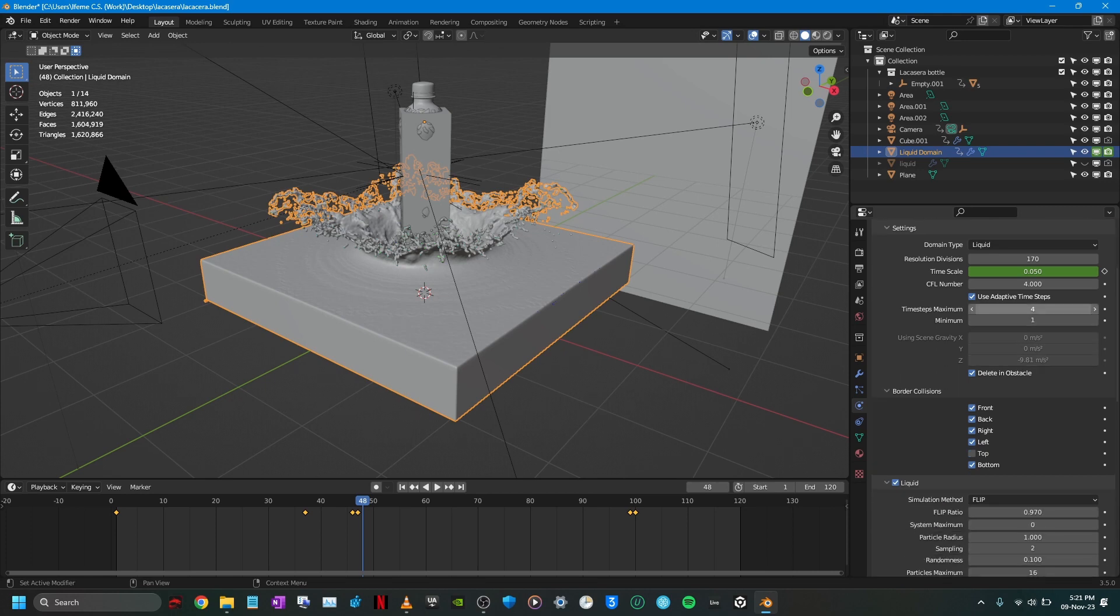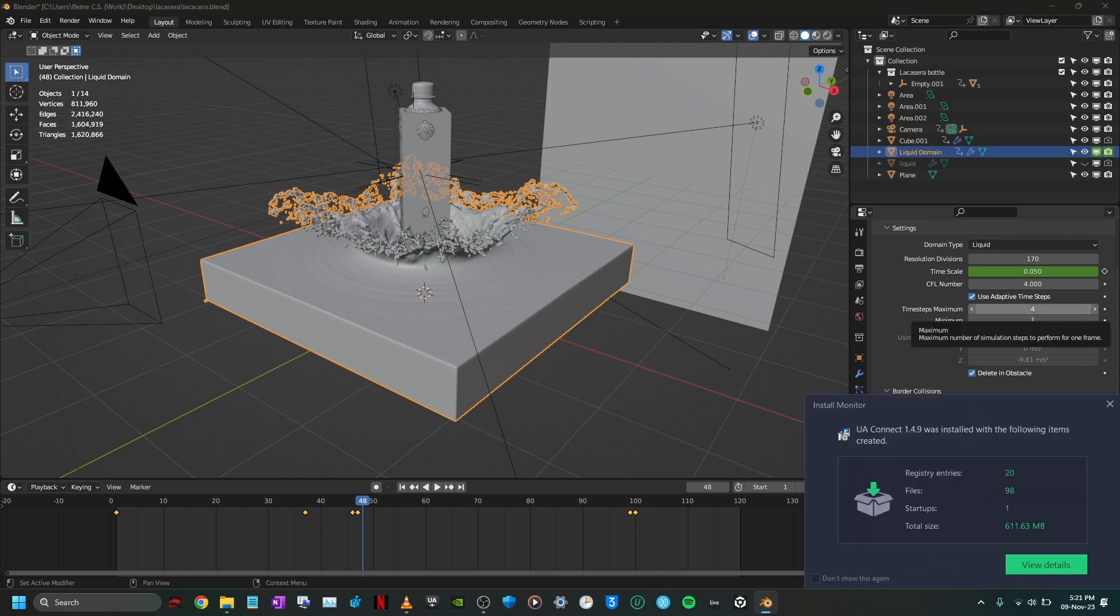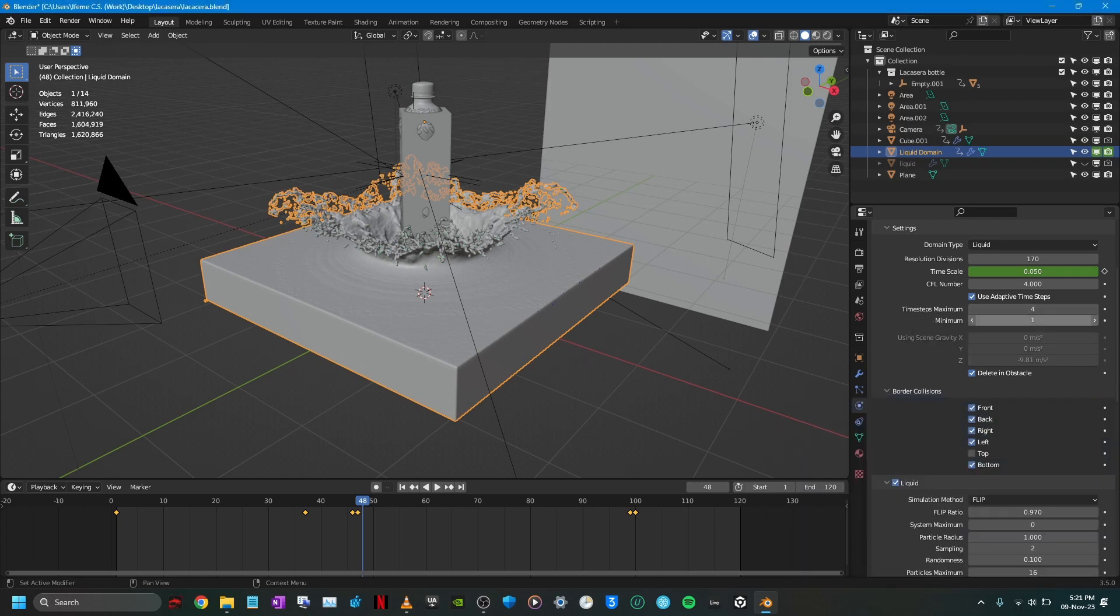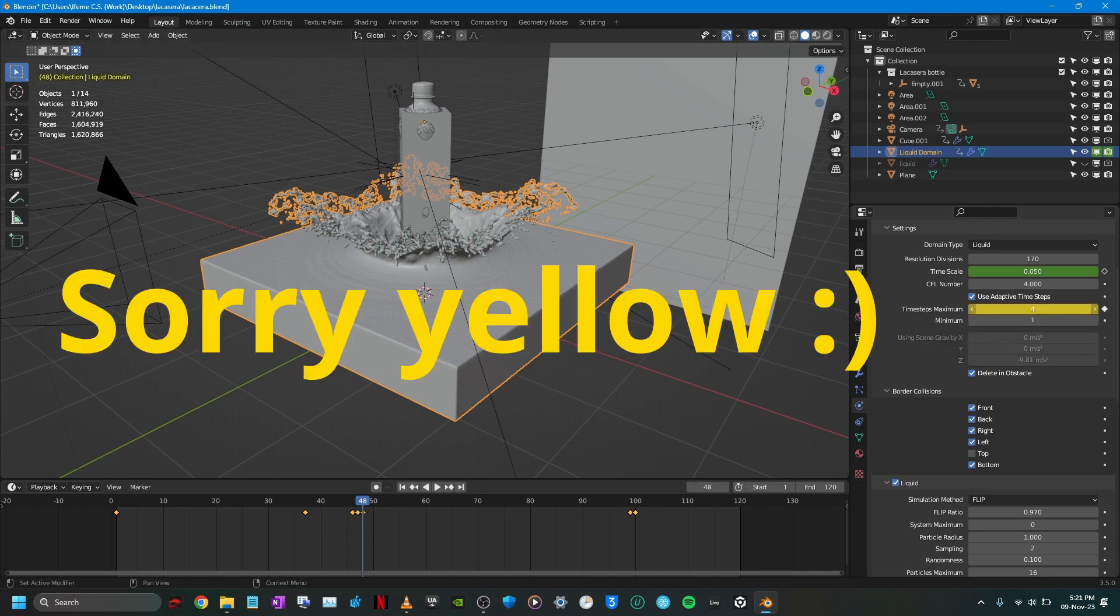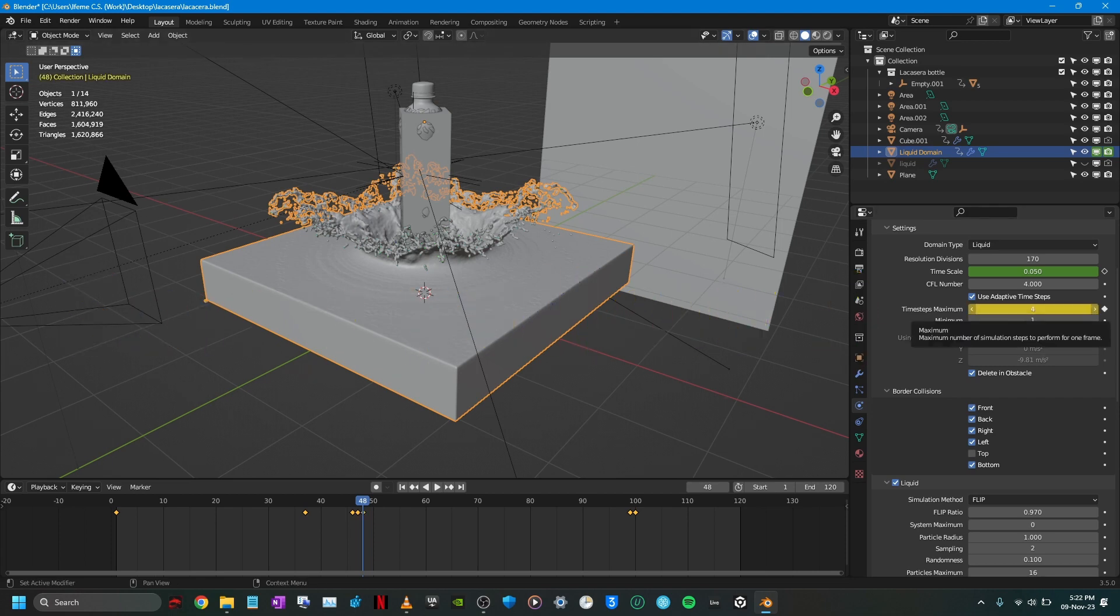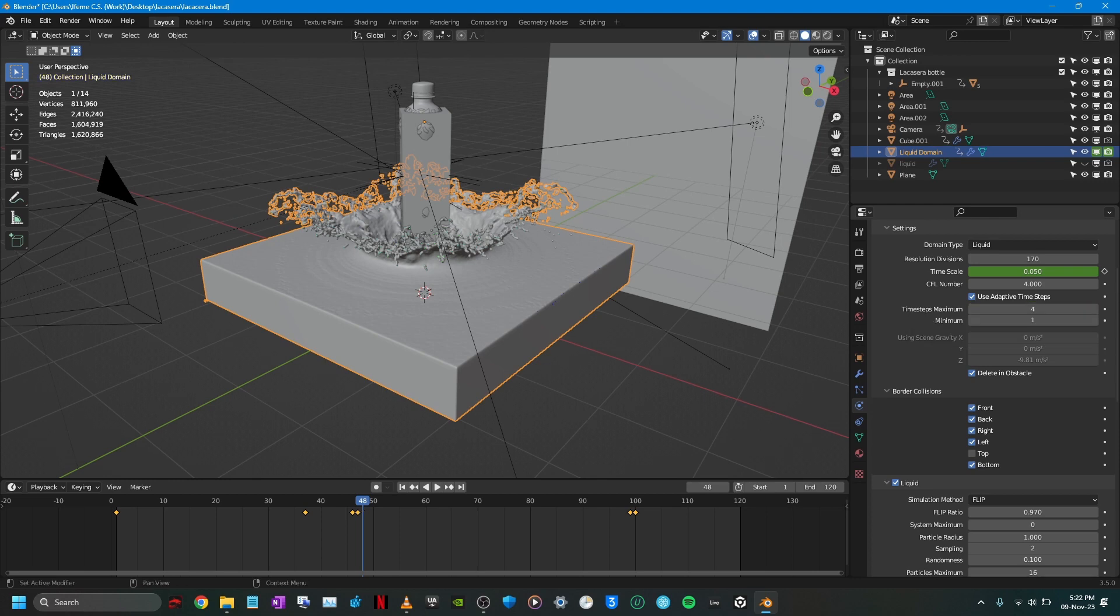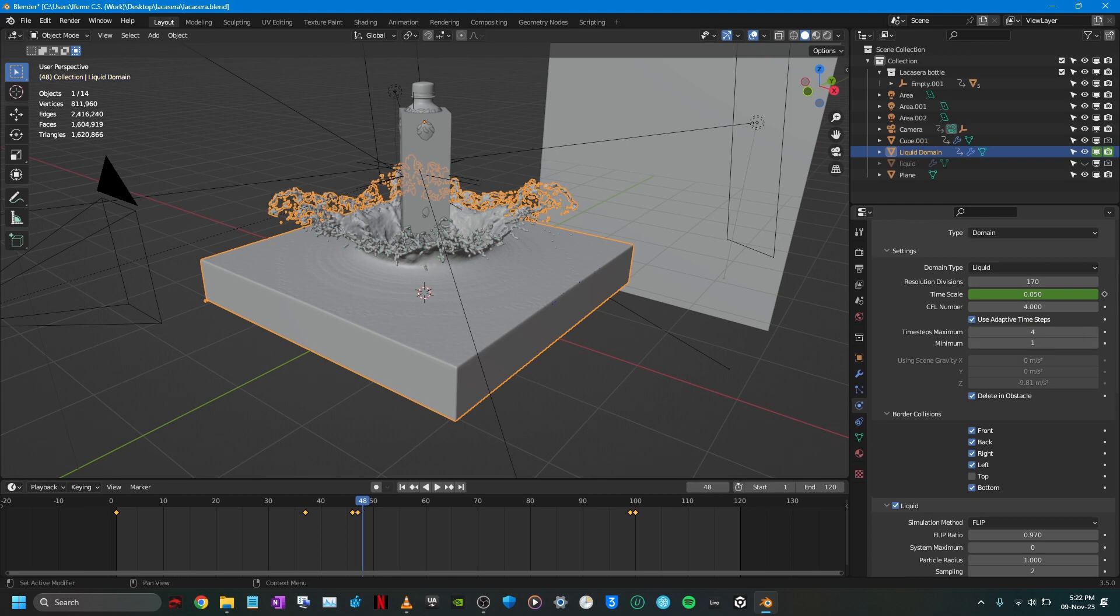Let me give an example. Like time step maximum. If I hover over it and press I, you can see it has become orange. That means a keyframe has been added. But we don't want that so let's control Z that. So that's how the slow motion effect was created for the animation.